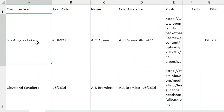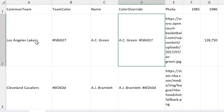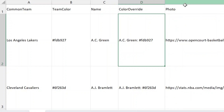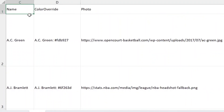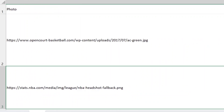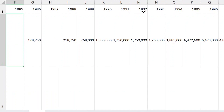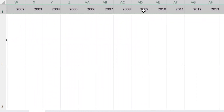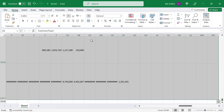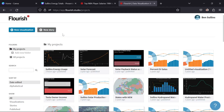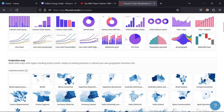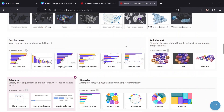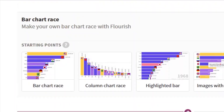We have some really descriptive data: the team, the team color, the name, a column I created called color override — which allows it to change the color of the bar to match the player's team — a link to a photo, and then the years spread out from left to right. The data is really simple, but this format is important for Flourish to use. I'll copy it, flip back over, and inside Flourish say new visualization, scroll through all the chart types, and find bar chart race.